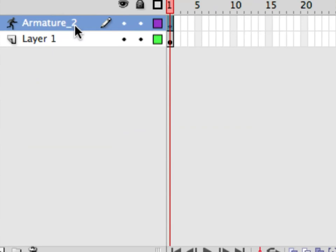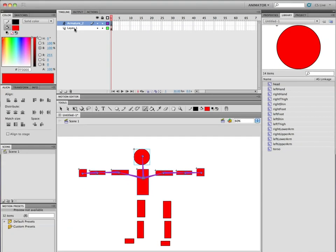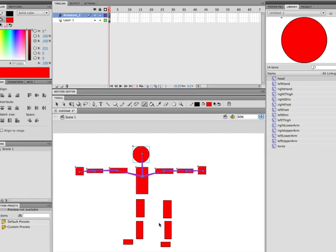It automatically created a new layer called Armature 2. All my symbols that have become part of the armature are in this layer. All the symbols not part of the skeleton system yet are still in Layer 1. If I turn off Layer 1, you can see that all the symbols now part of our skeleton system are in the Armature layer. Now I'm going to continue connecting them.